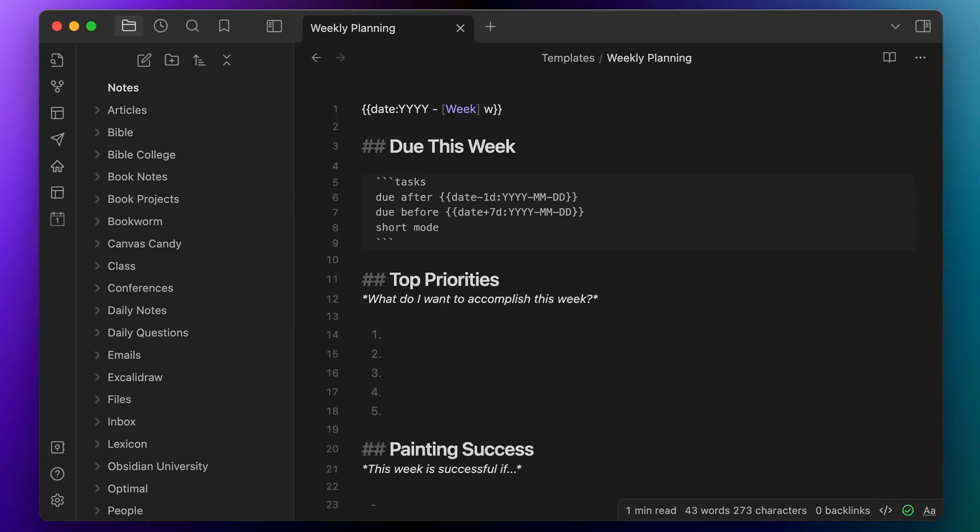Those goals that I set during the personal retreat process are things that I want to keep in the back of my mind when I'm doing my weekly planning, as I want to make sure that I'm making consistent progress towards the completion of those goals. For my weekly plan, I use a template that has a couple of sections.